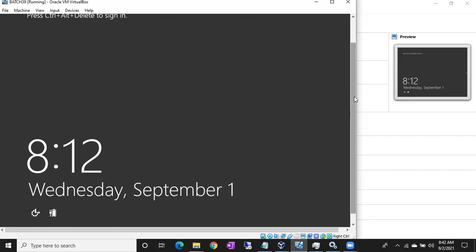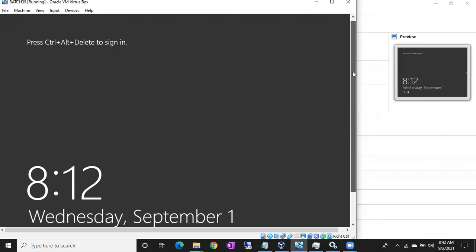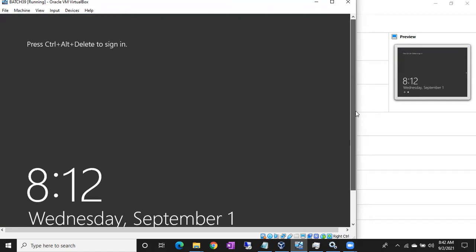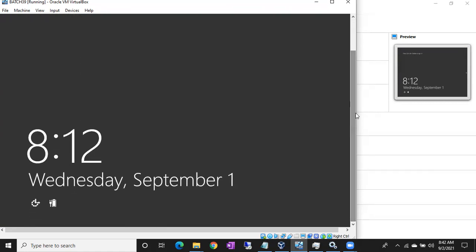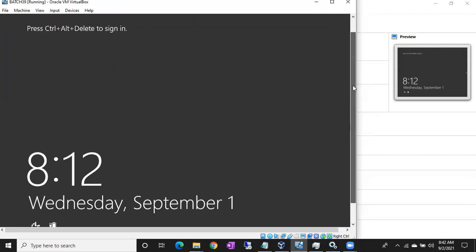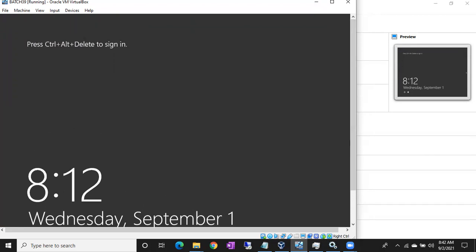Tomorrow I'll show you how to log into the server, how to enable remote connections, and we'll also discuss the SQL Server installation. We'll cover all these things tomorrow. Any questions or doubts?